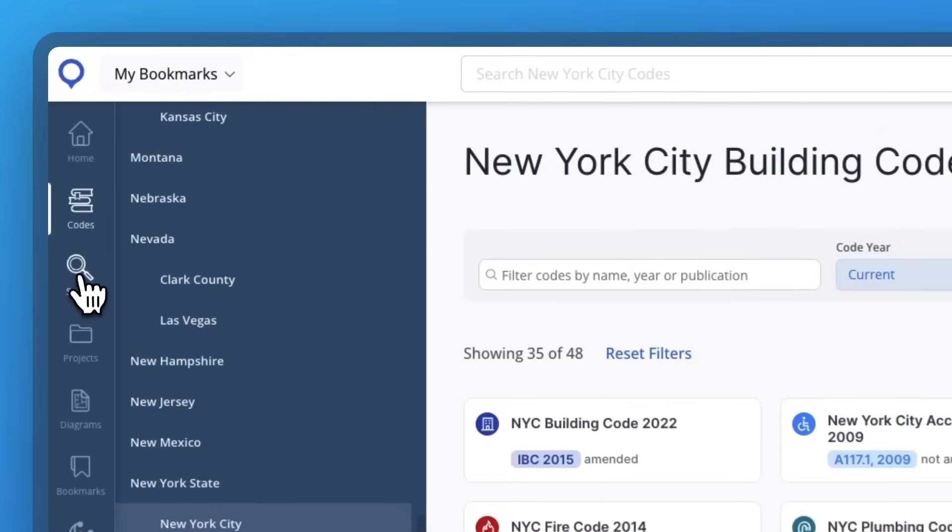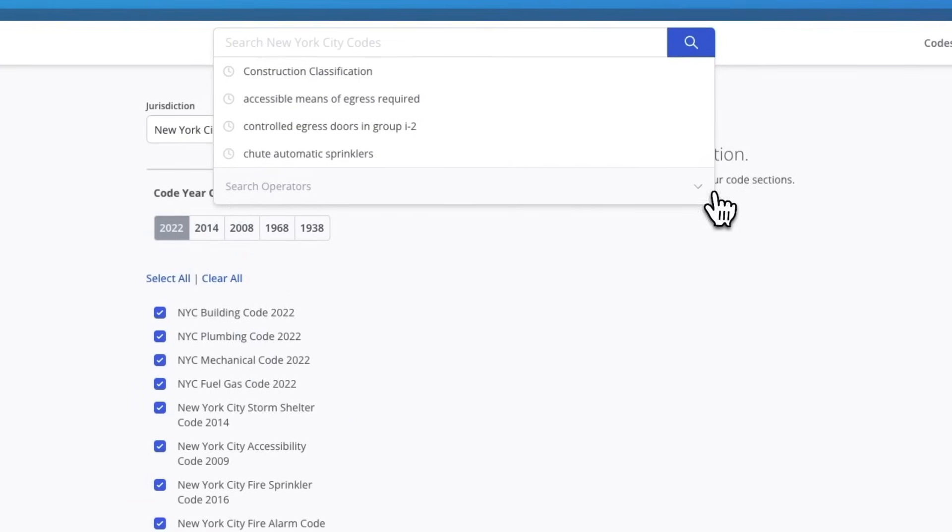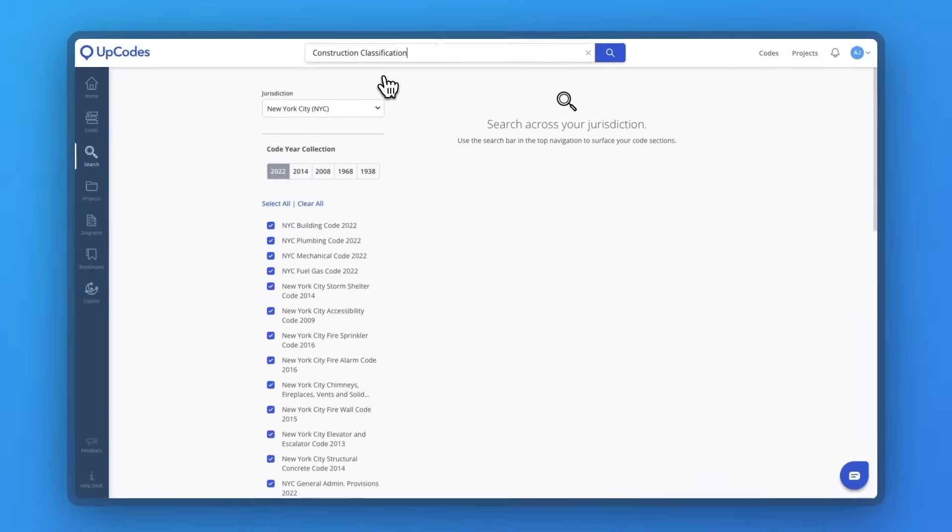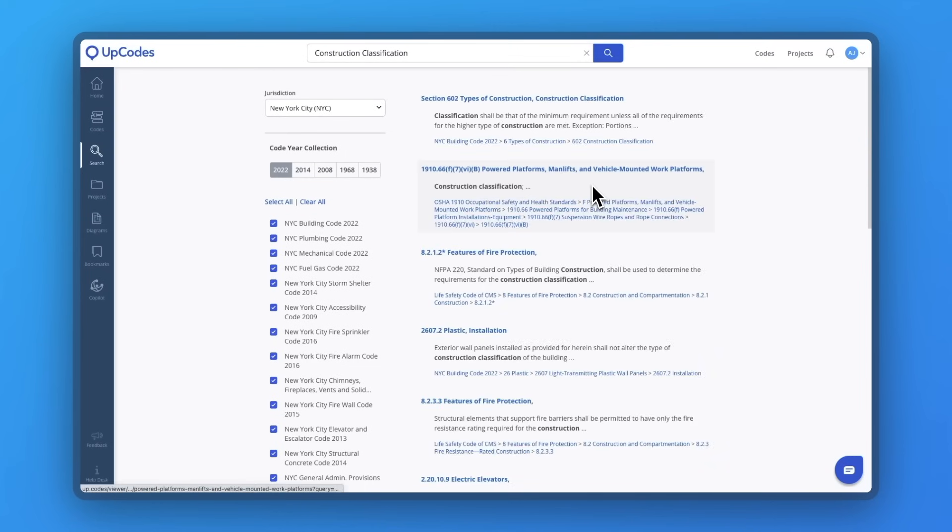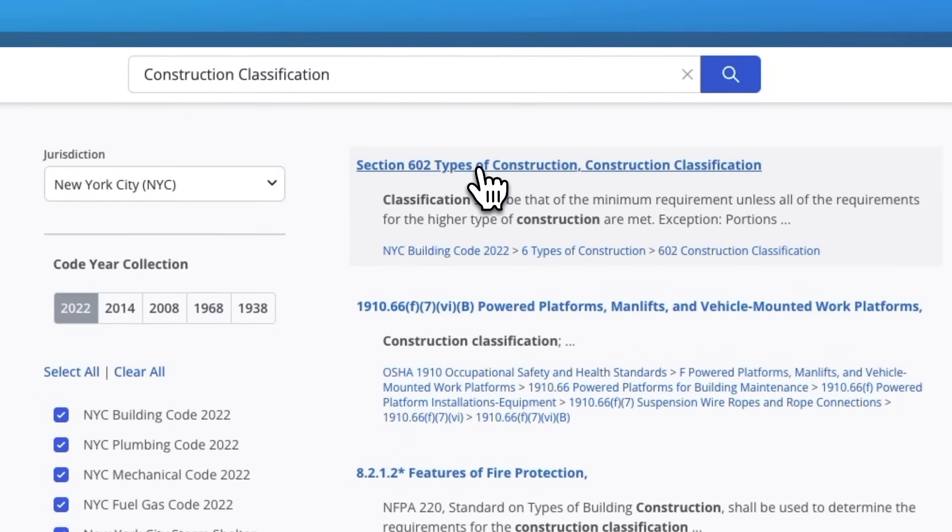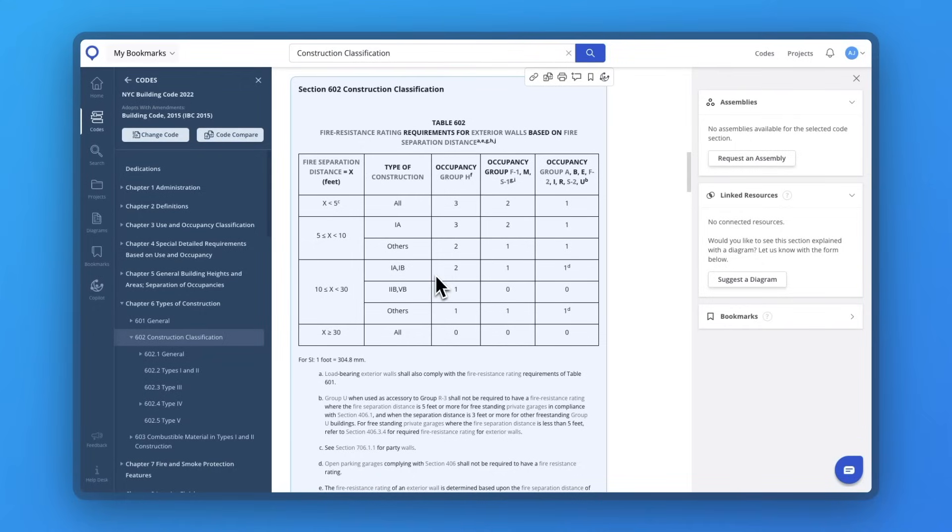Furthermore, with UpCodes, you have powerful search capabilities at your disposal. Whatever you're looking for across multiple adopted code libraries and resources corresponding to that jurisdiction, and even across multiple code year collections for that jurisdiction, you'll be able to quickly find the corresponding adoptions.